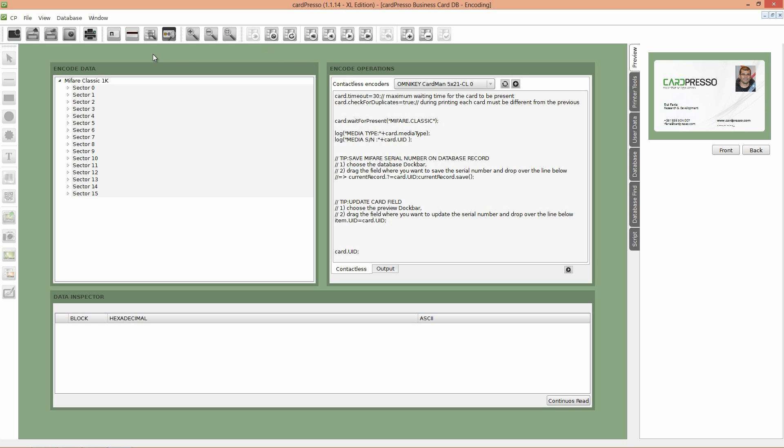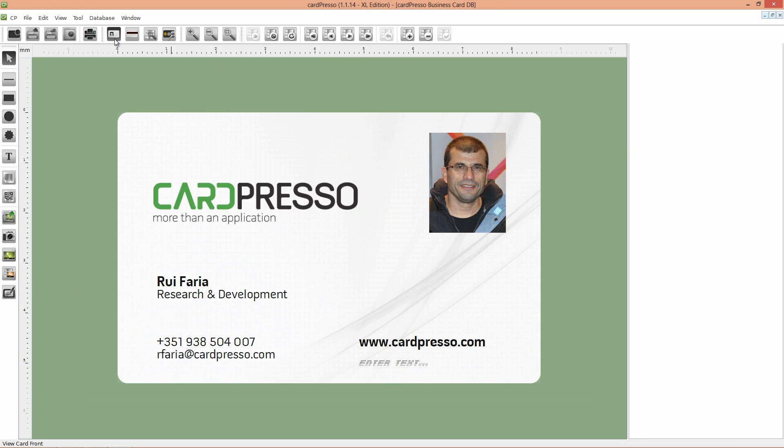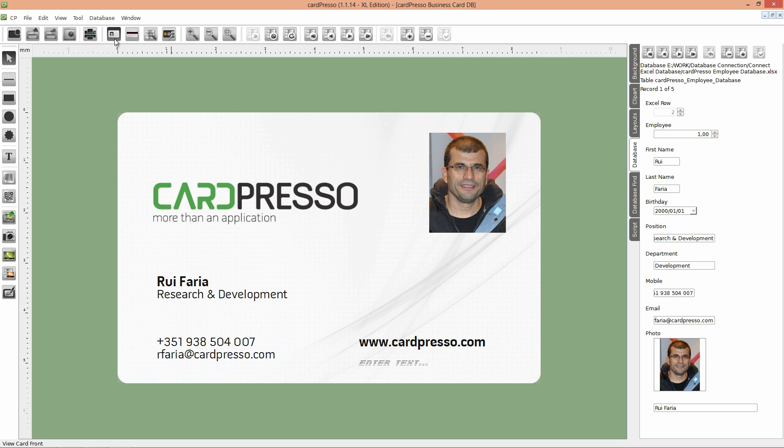Now click on the front card view button. It's time to print our cards from database with the contactless card ID.